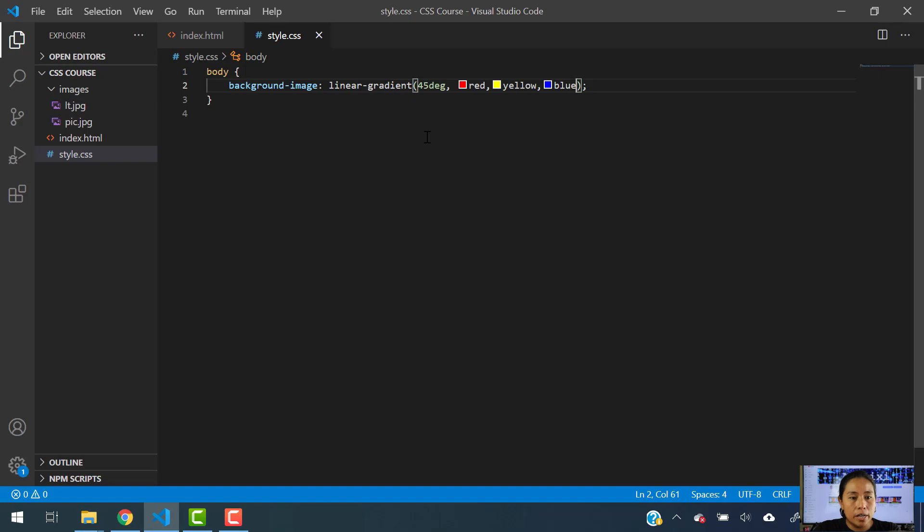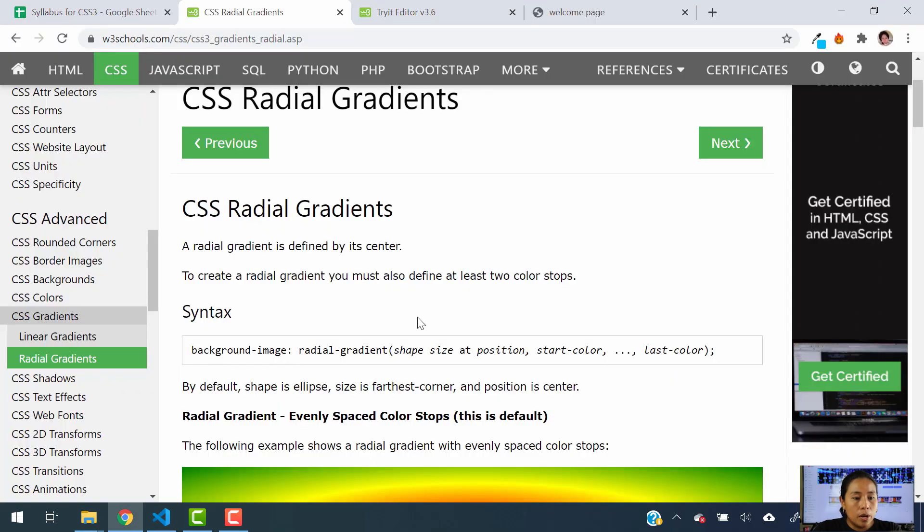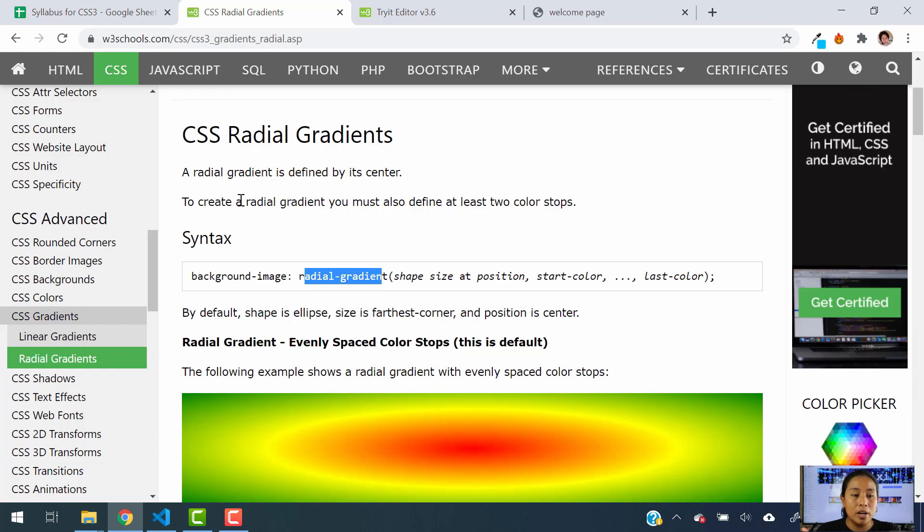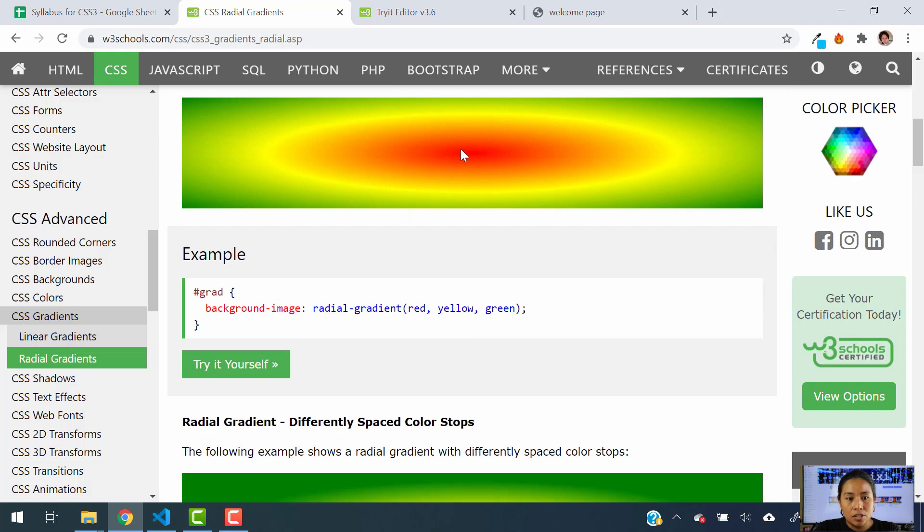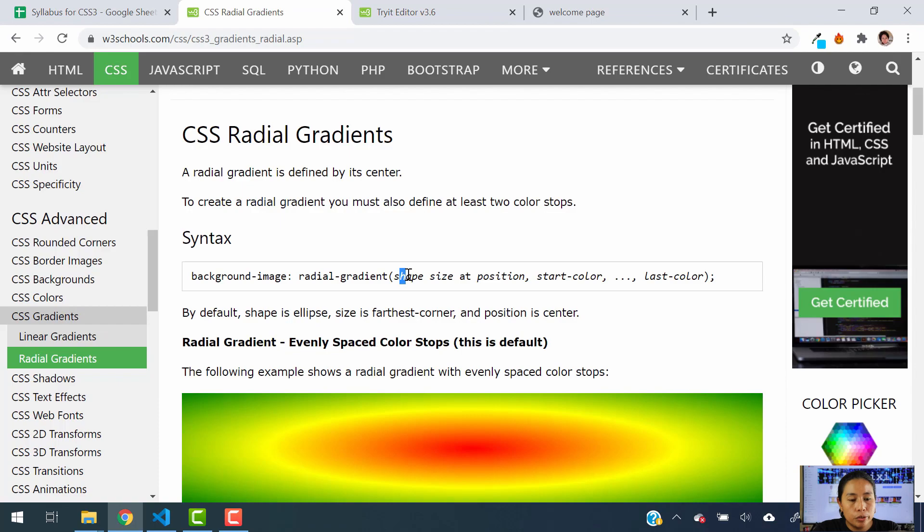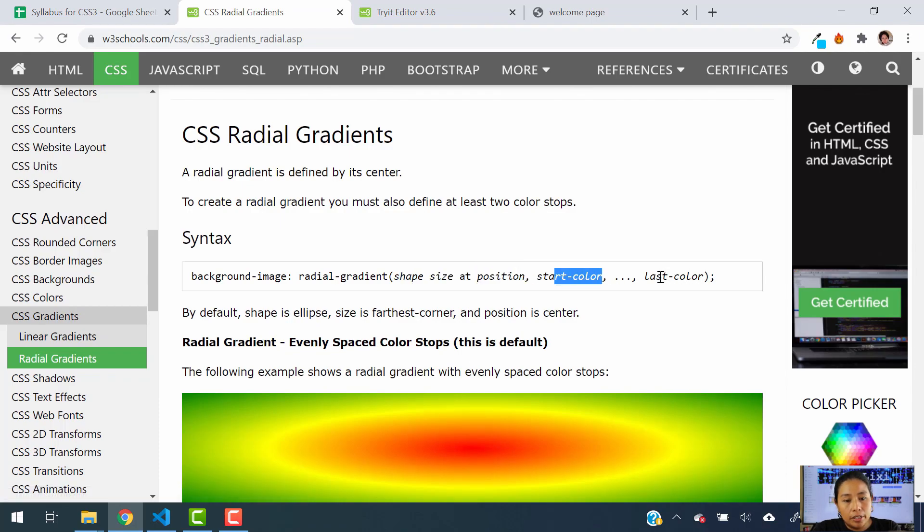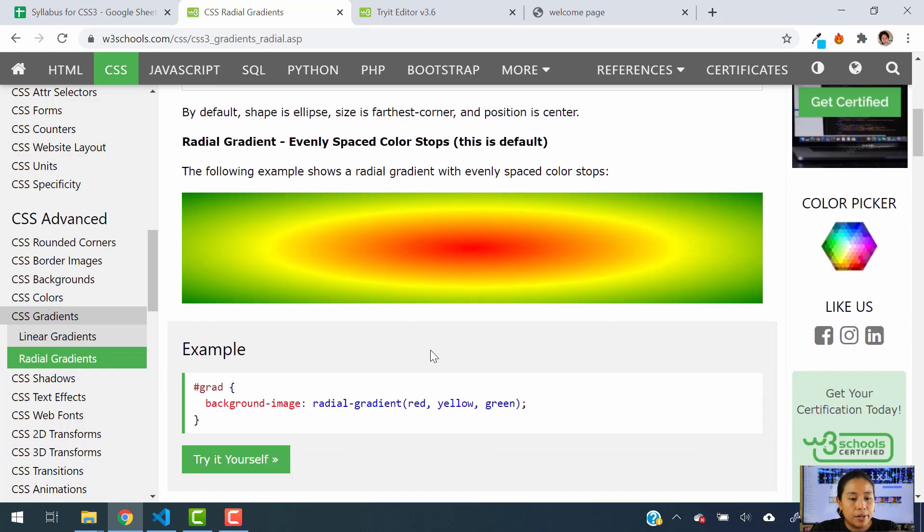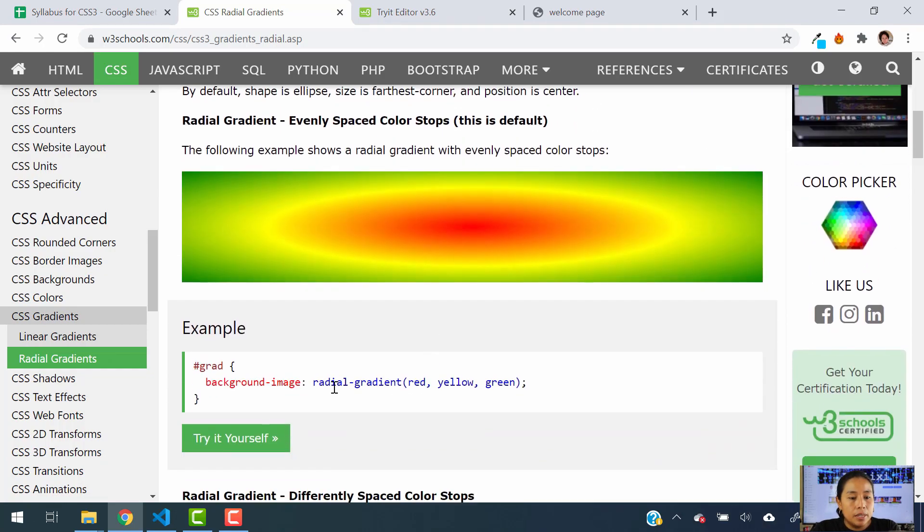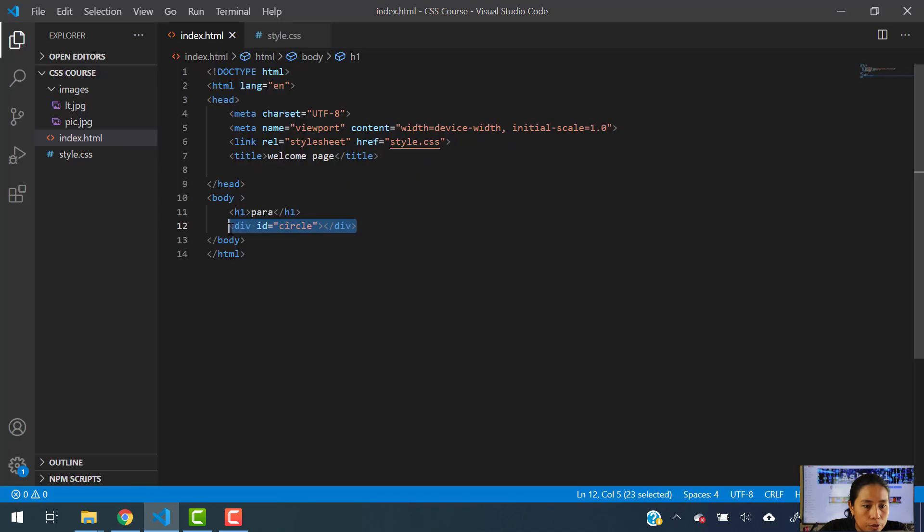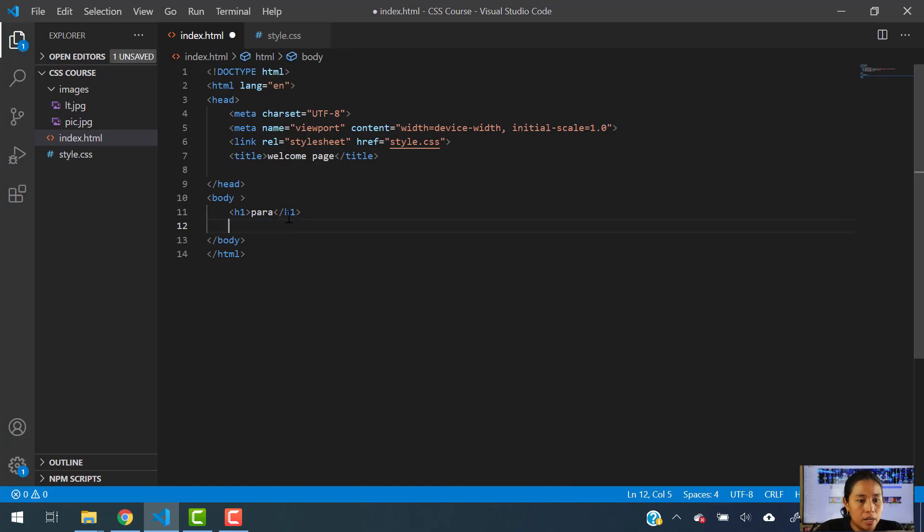So to use radial gradients, what we are going to change is this portion of our code. And as I said before, a radial gradient is defined by its center. So wherever the center is, is where the gradient is going to start. You have to use the shape, size at position, and then the start color and what's going to be the last color. Defining the colors. So here, a radial gradient with only red, yellow and green will look like this. So in order for you to see how gradients work, I am going to add an H1.